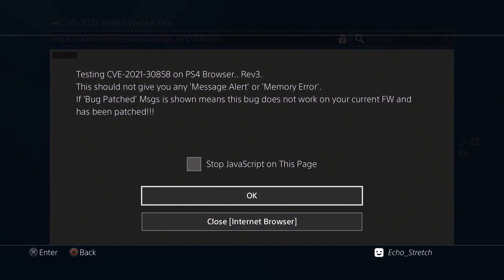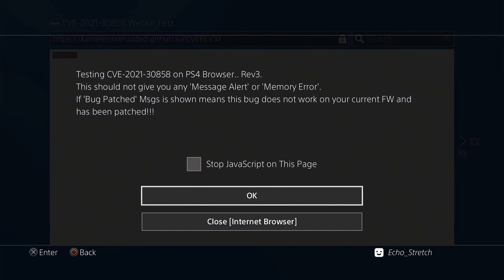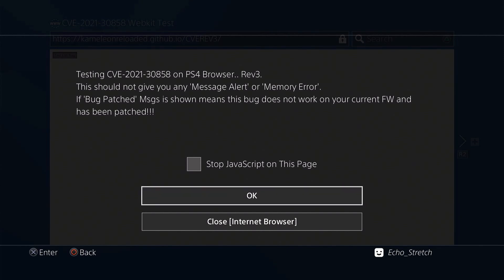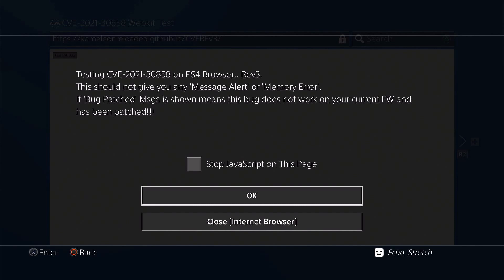Testing on PS4 browser Rev3. This should not give you any message alert or memory error. If bug patched message is shown, means this does not work on your current firmware and has been patched. So by the sounds of it, we should get a message, or we shouldn't get any message. Let's go ahead and hit okay.